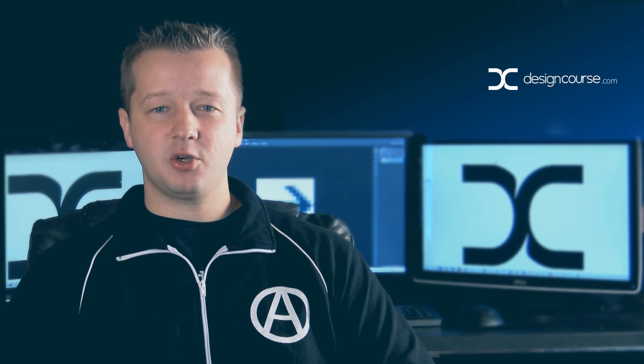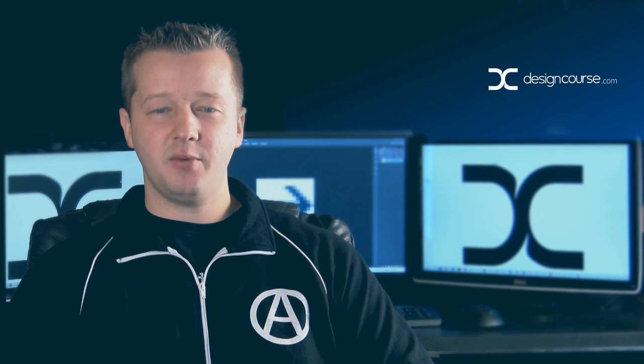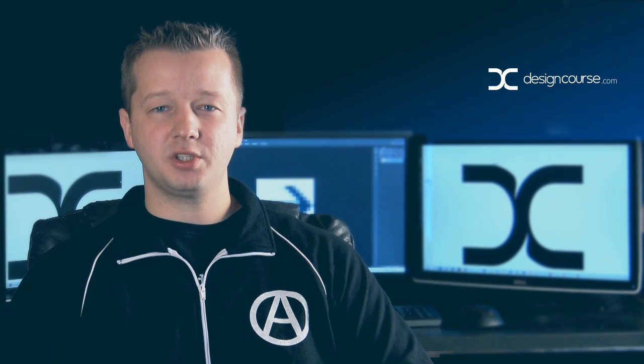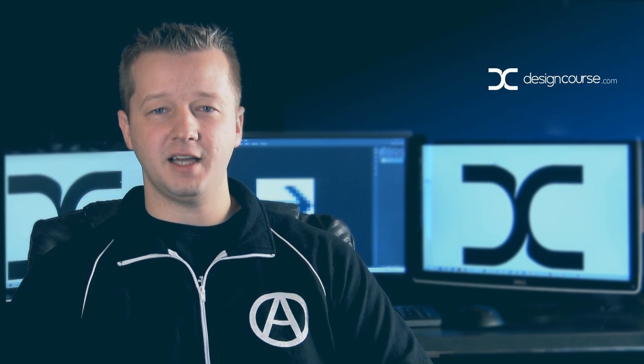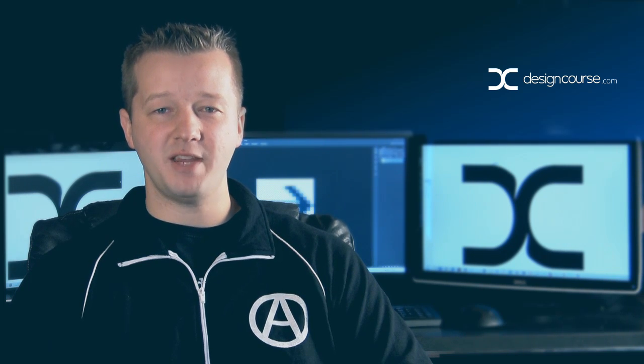Hello, Gary Simon of DesignCourse.com. Today we're going to focus on favicon design and implementation.